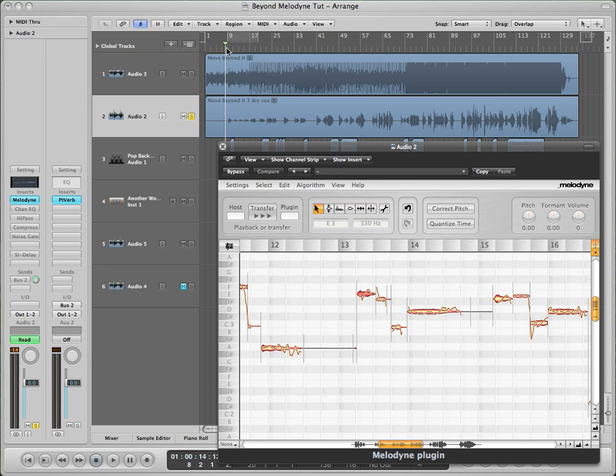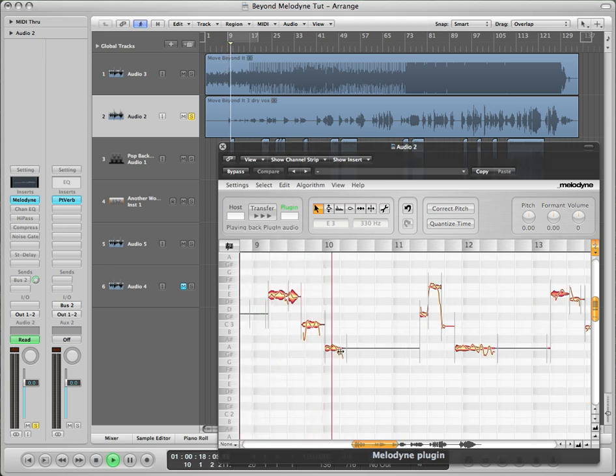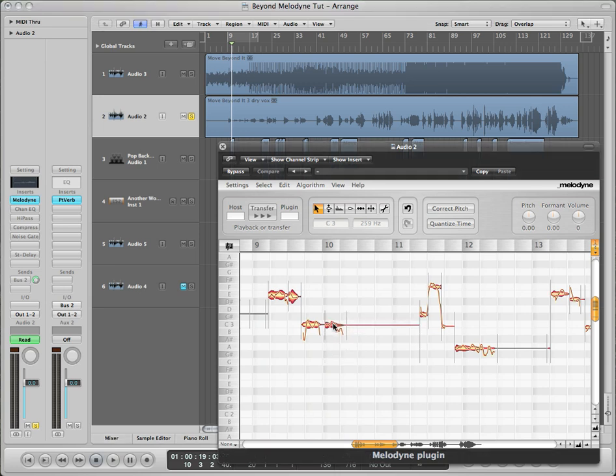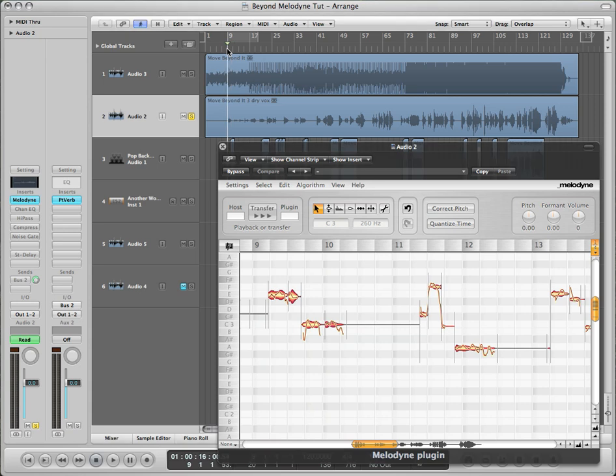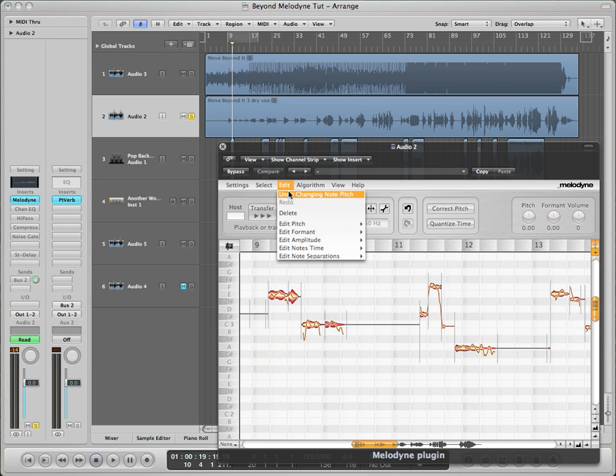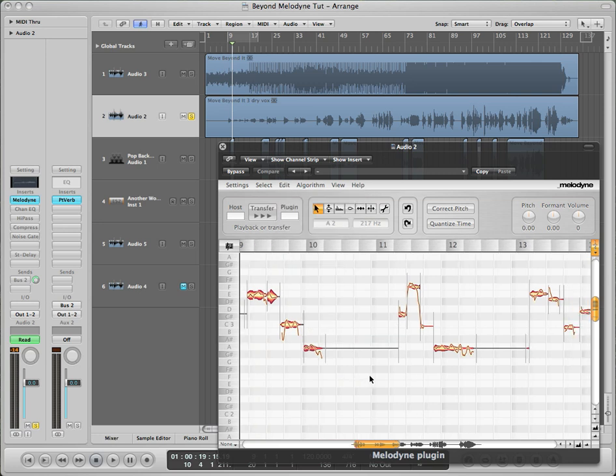And then basically make everything sound good in your own opinion. You can do it while you're listening. Maybe I didn't want that A there. Maybe I want it to be another C. Just move it up. See, you can barely tell it's even working. It's very advanced.